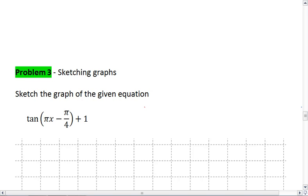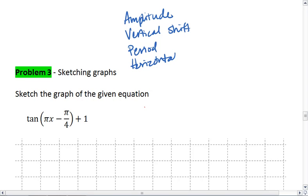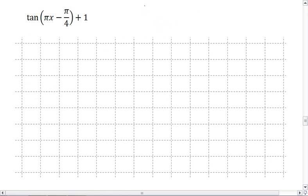You also know from an earlier section how to pull out the amplitude, the vertical shift, the period, and the horizontal shift. Let's look at this tangent and put some axes on our graph.